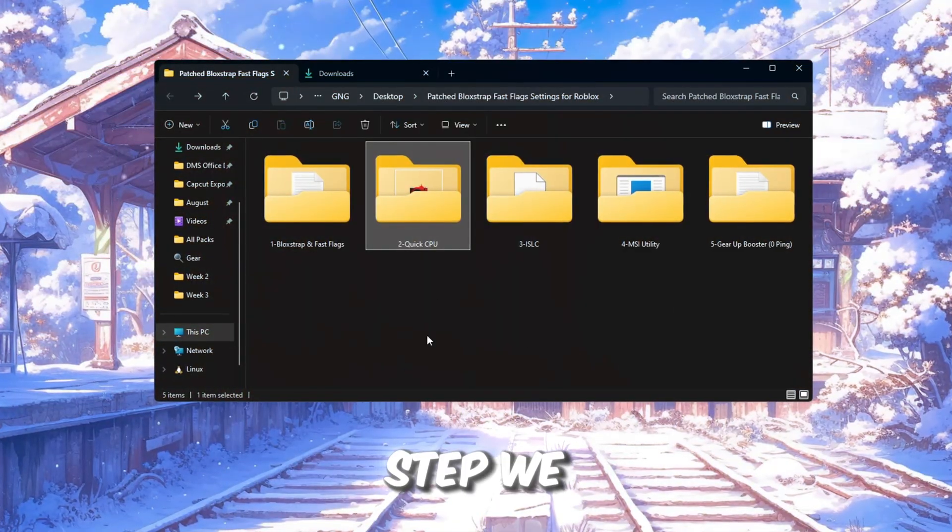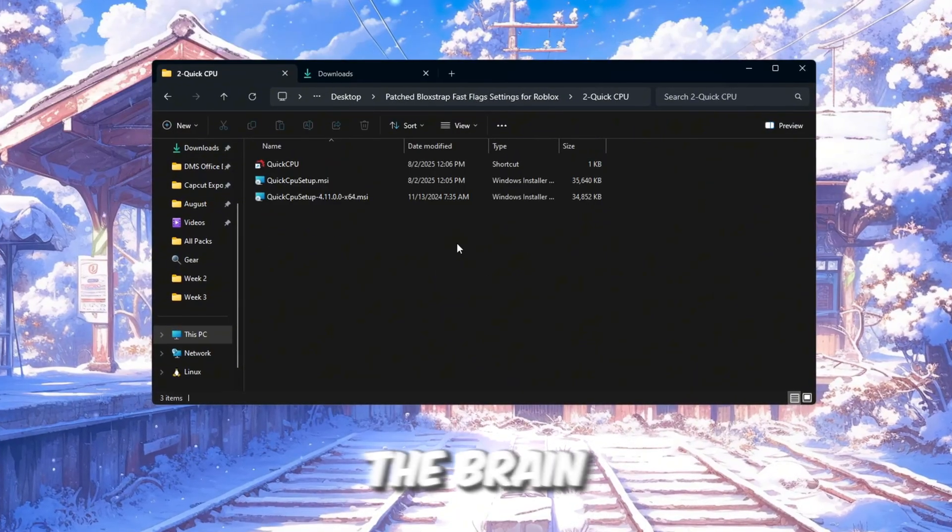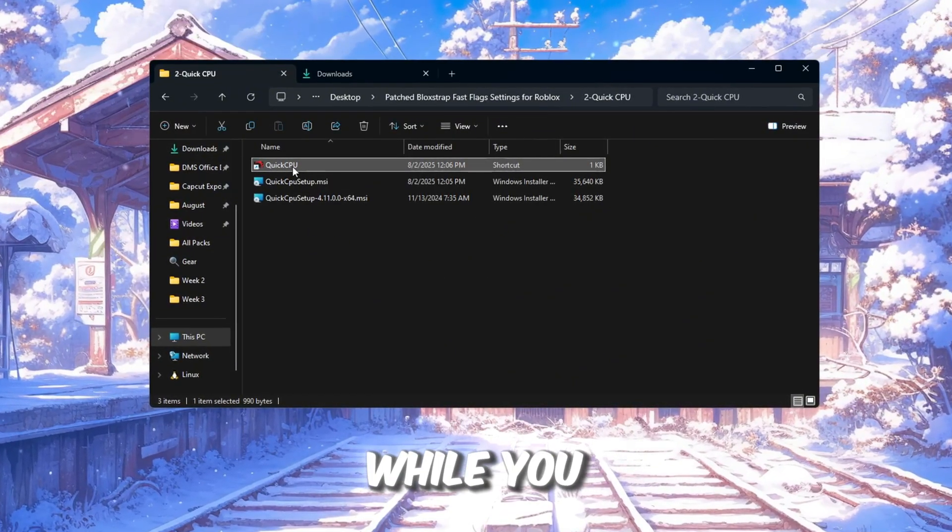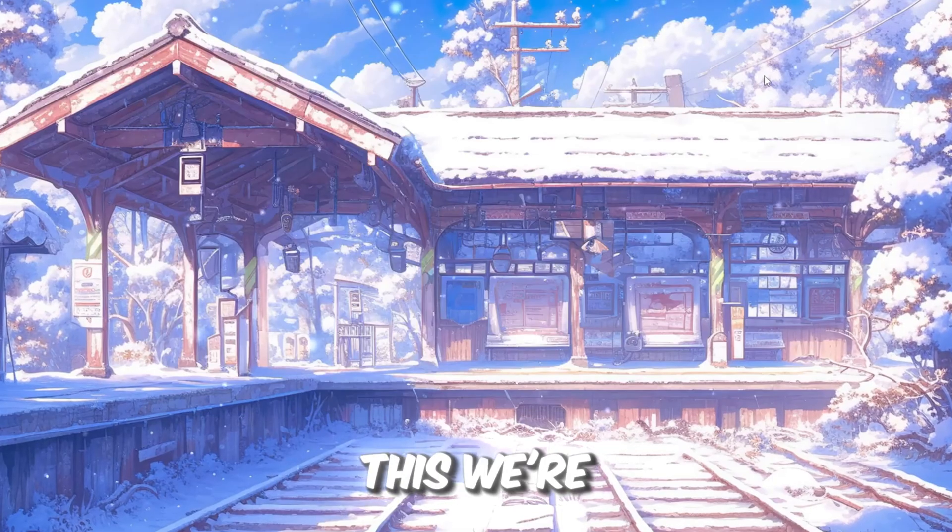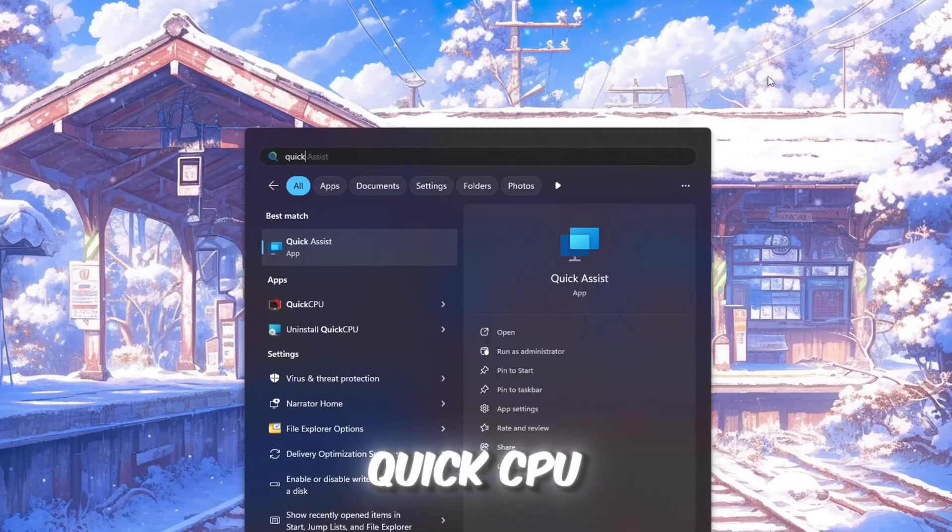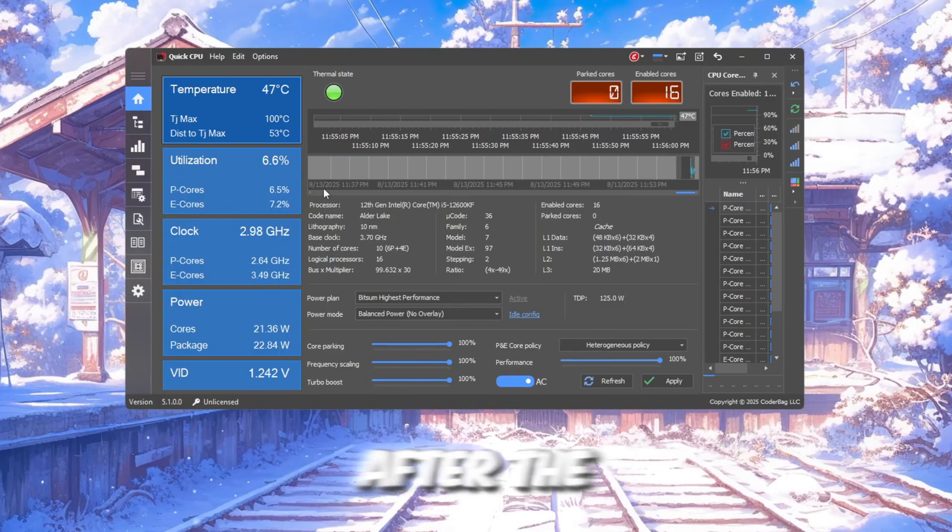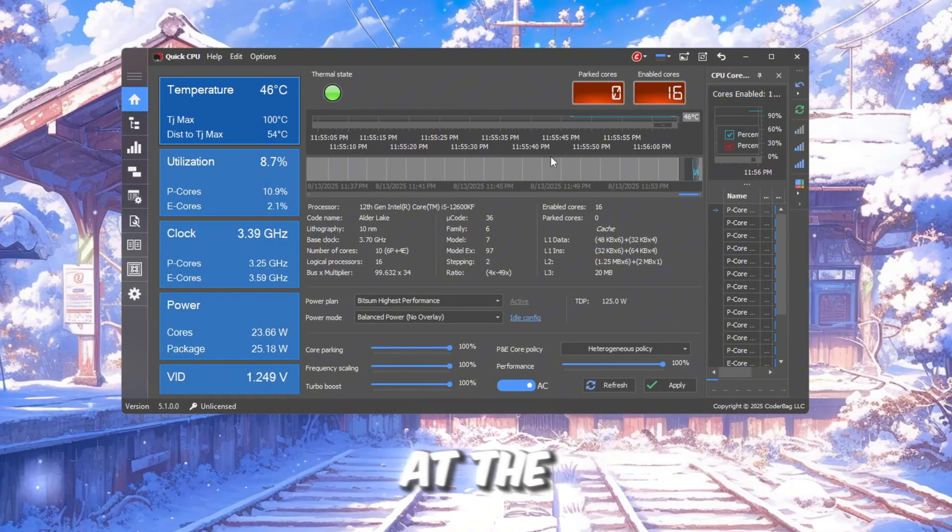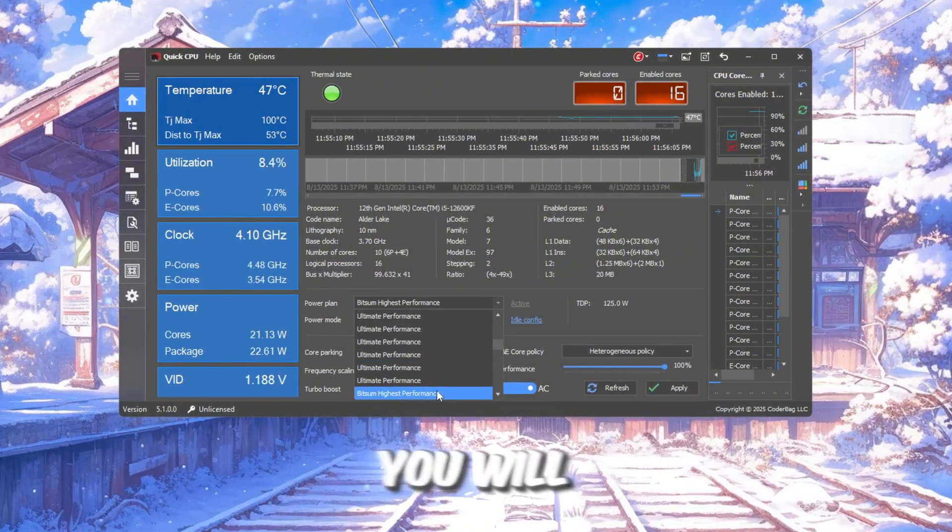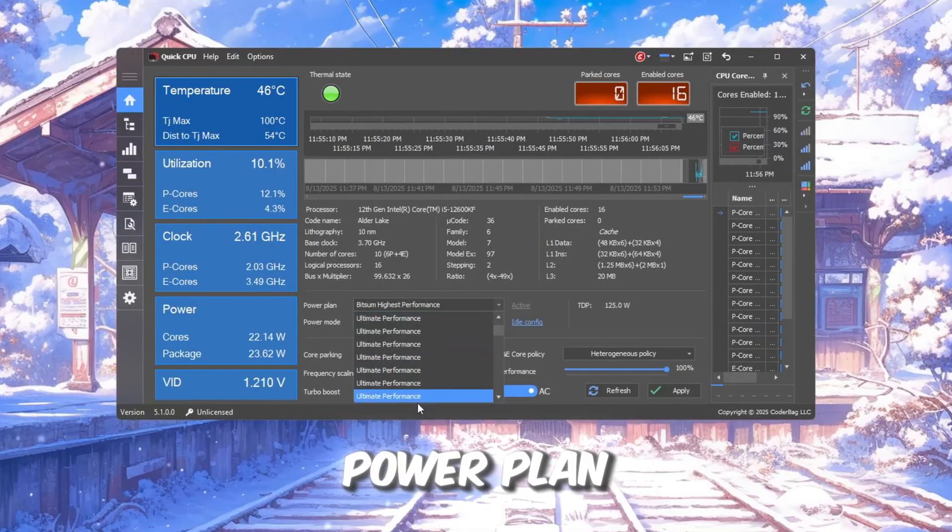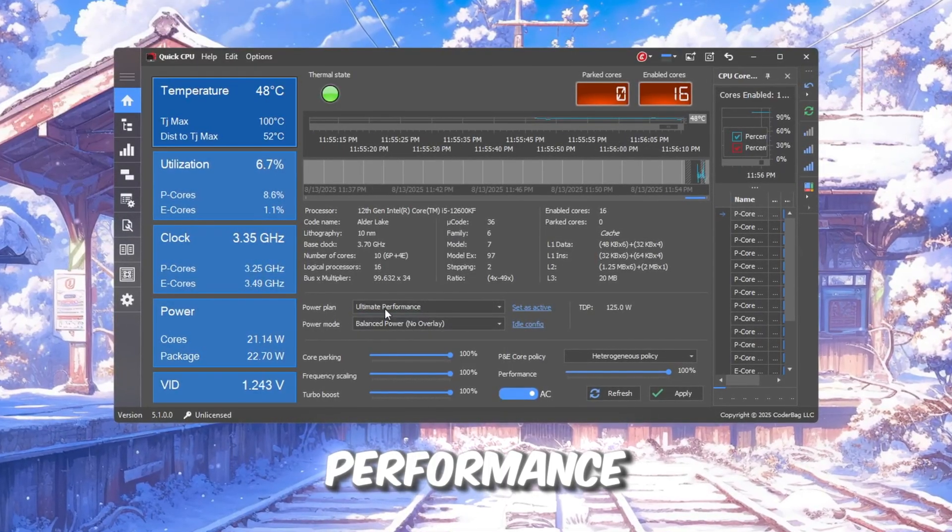In this step, we will make sure your CPU, the brain of your computer, runs at full speed while you play Roblox. To do this, we're going to use a program called Quick CPU. After the program is installed, open it. At the top of the Quick CPU window, you will see an option to choose a power plan. Set this to Ultimate Performance.